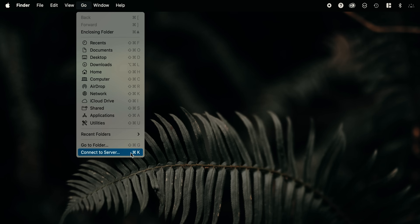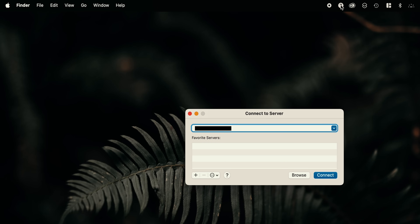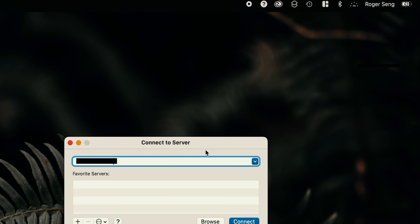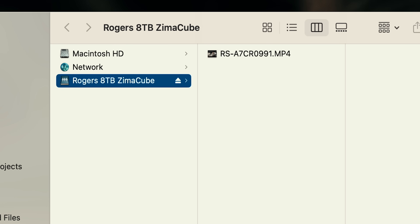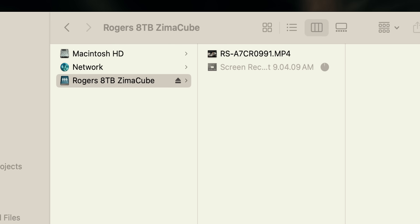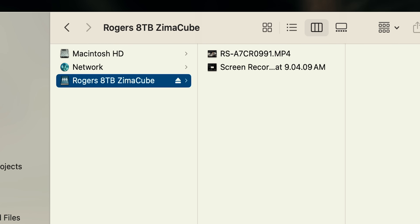Another way to access the server is through Finder. Go to Connect to Server, put in the server's address, and bookmark it for later. Hit Connect — it'll prompt for your username and password, then ask which volume to mount. Select the 8-terabyte, connect, and there's the folder accessible directly from my computer. I can drag files in just like it's a local folder — a 1-gigabyte file transferred almost instantly.